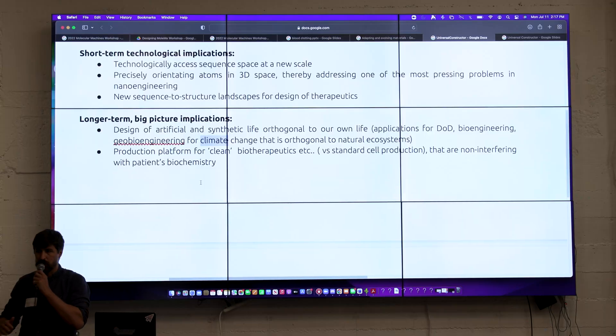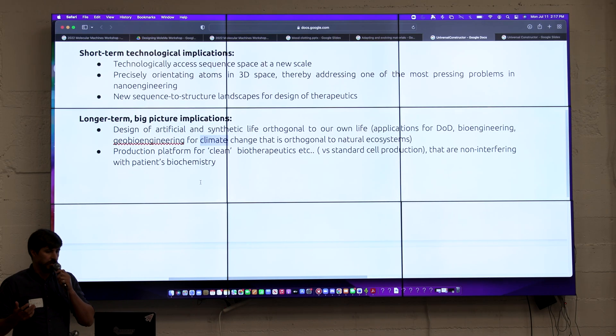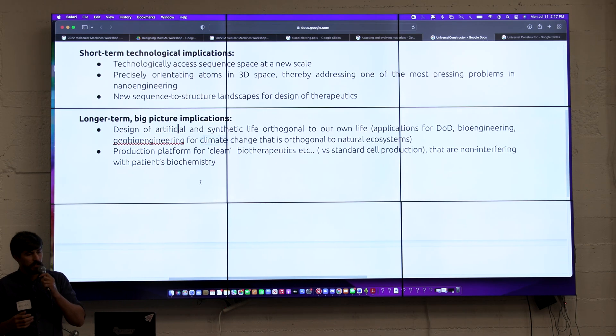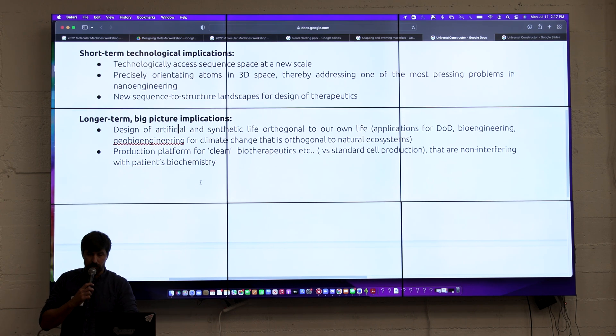You could get rid of all the complexity of the ribosome and the way it evolved, and start designing systems that don't require that.